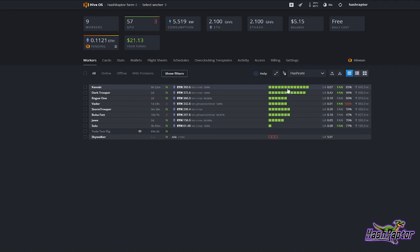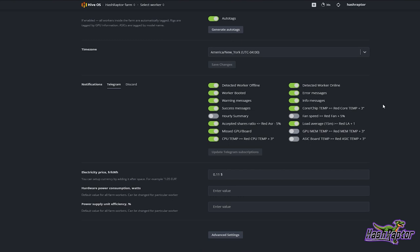Notice I'm backed out to the farm GUI — not in a specific worker. I'm going to come over to Settings, and if I scroll down in my settings I have two options for notifications: Telegram and Discord.